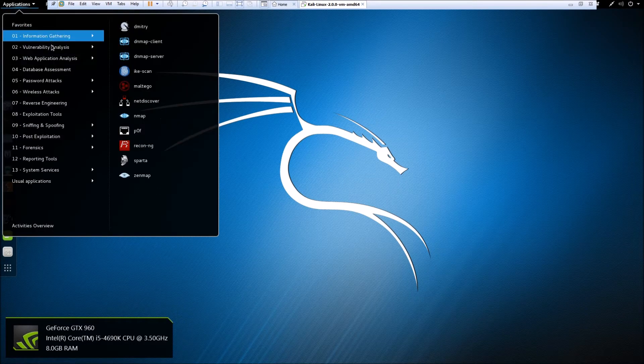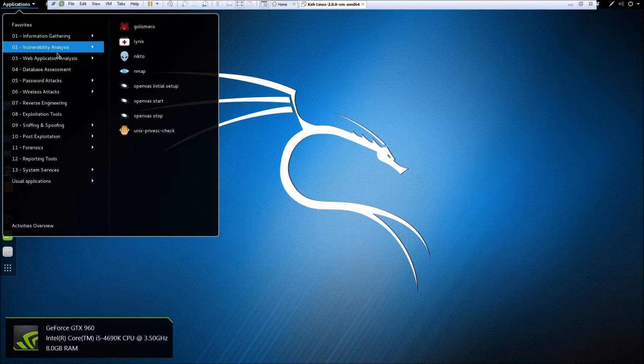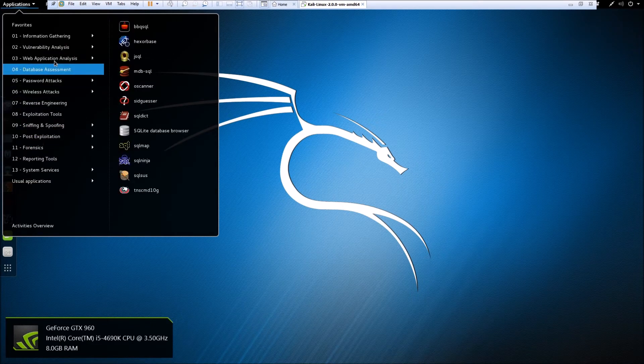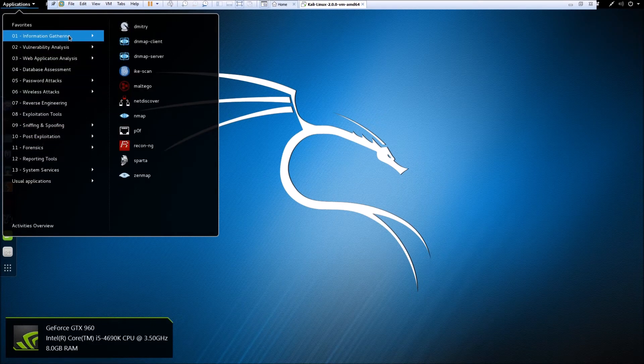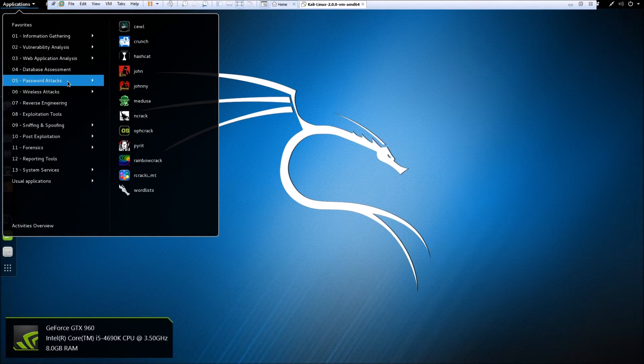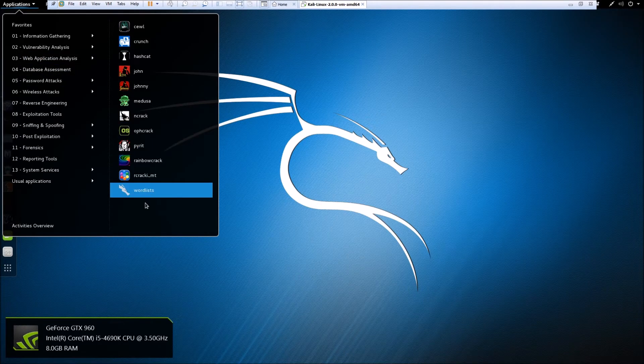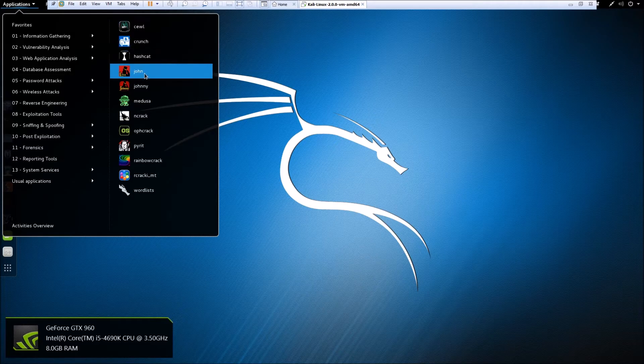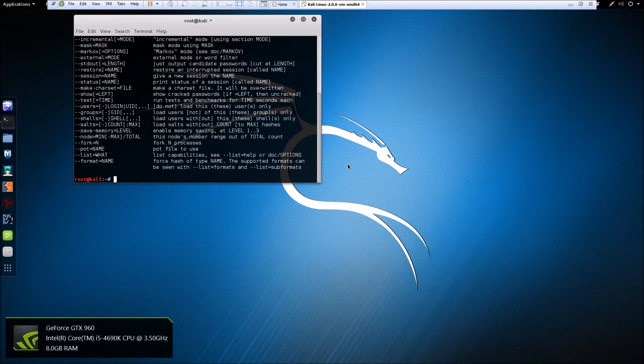I'm not going to get into how to use these. I don't even know how to use all of them, but I'll give you a general idea of how it would work. Let's say we want to run a password attack. We'll come into password attacks and select one. Let's say we select John.